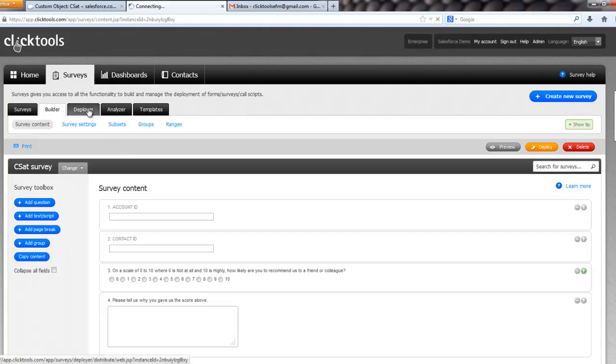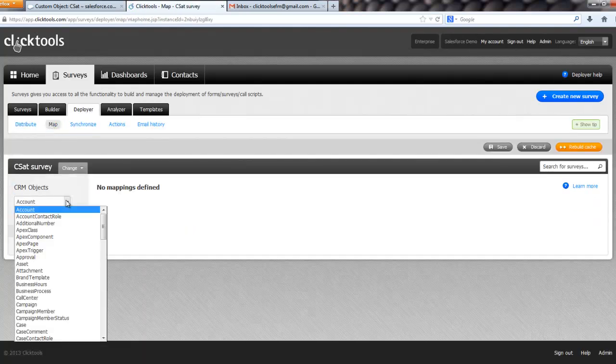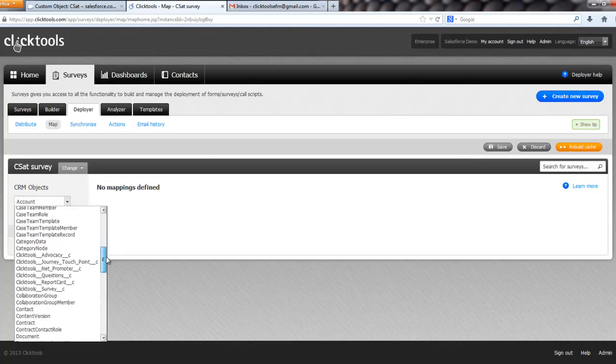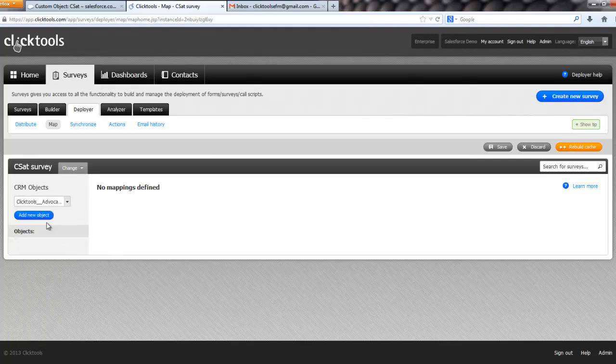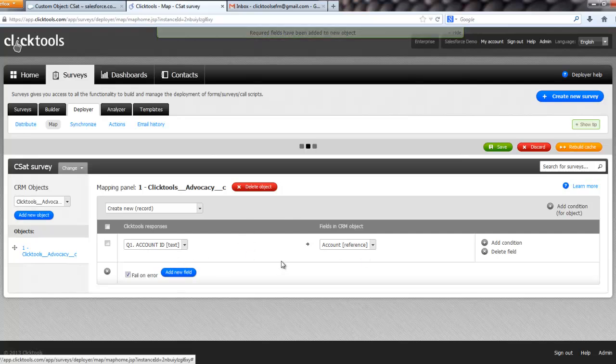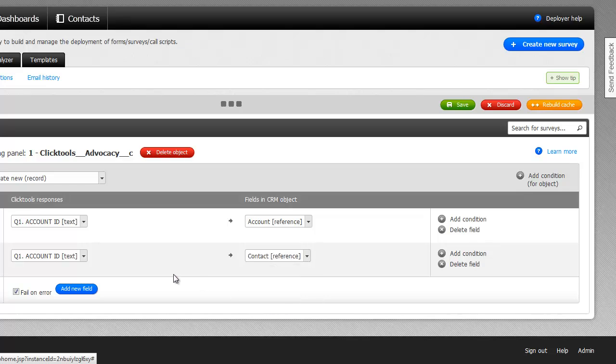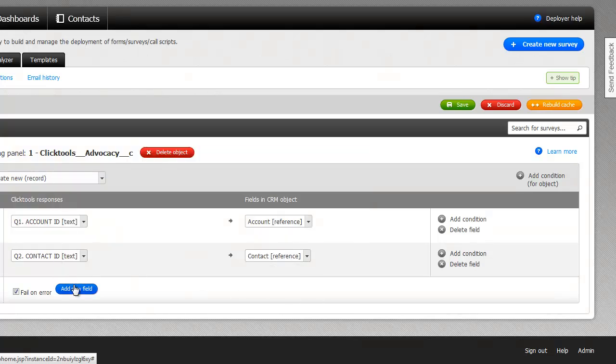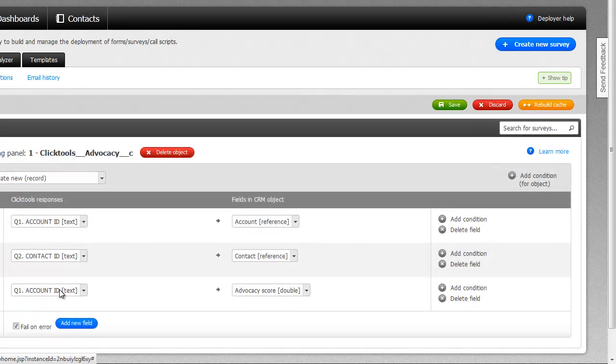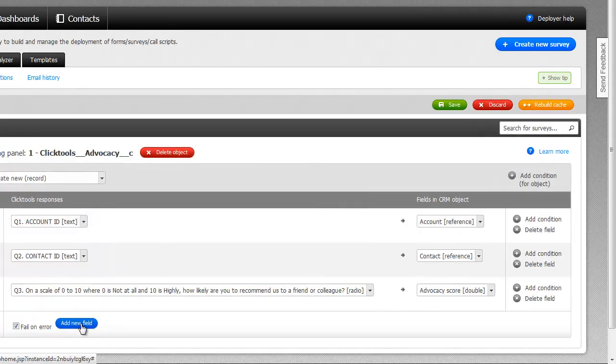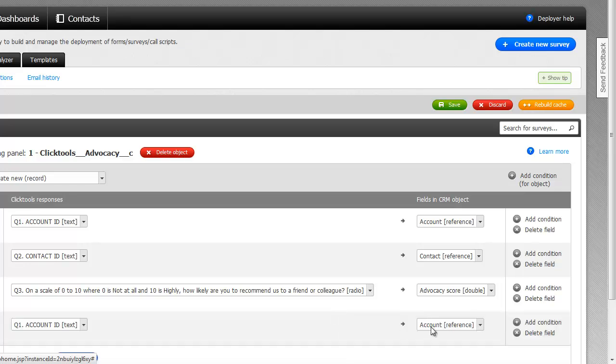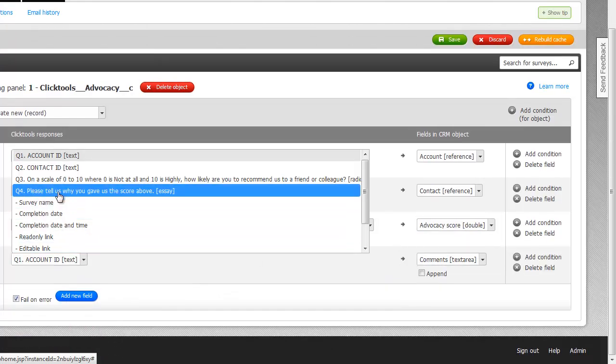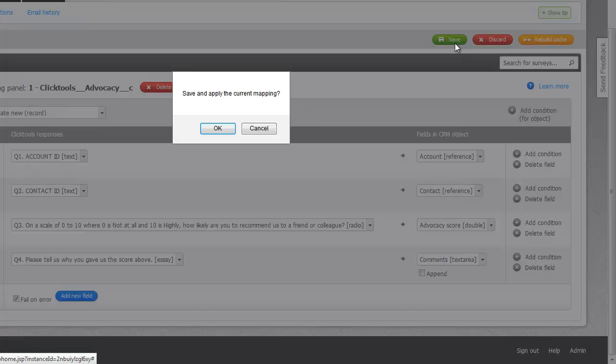That will just make sure my credentials are okay. And we can now go to the deploy menu, click on map, and we have no mappings. And all we're going to do in this one is we'll scroll down to find our advocacy object. And we're just going to create a new object. We're not going to do anything more complicated than that. So, link to our contact, our advocacy score, and our comments. And that's literally as simple as it is. Save that.